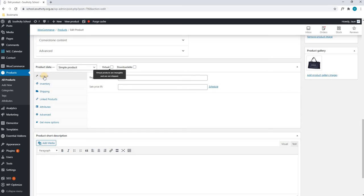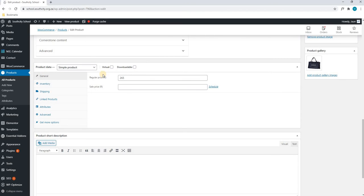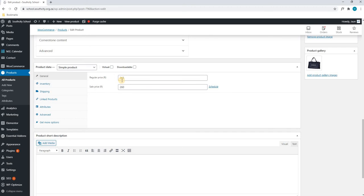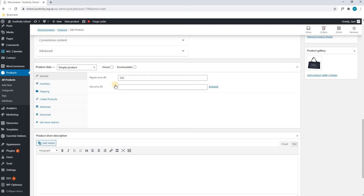By default, we will land on the general section. As you can see here, we currently have a regular price of 265 Rand. If we wish, we can enter a sale price, for example, of 260. What this will do is we will display the old price of 265 with a line through and then the new current sale price next to it. I will remove the sale price and we will set it back to default.